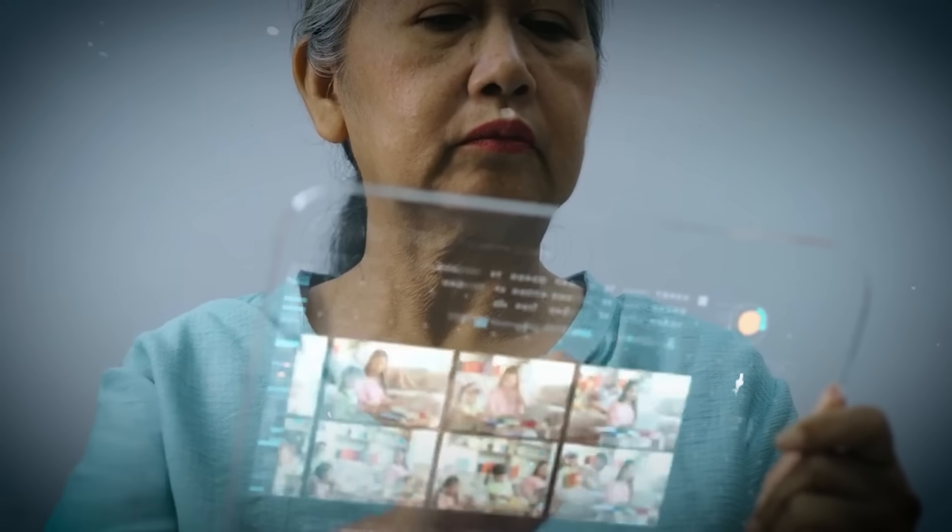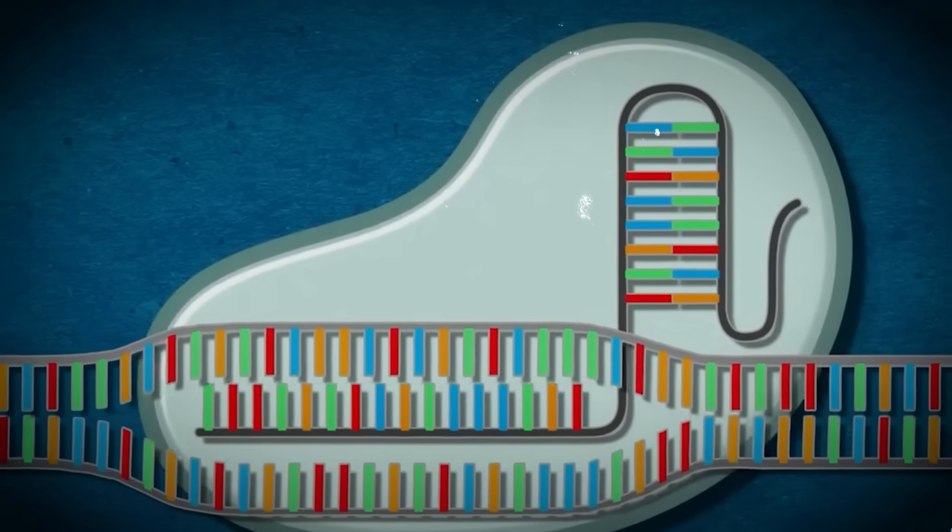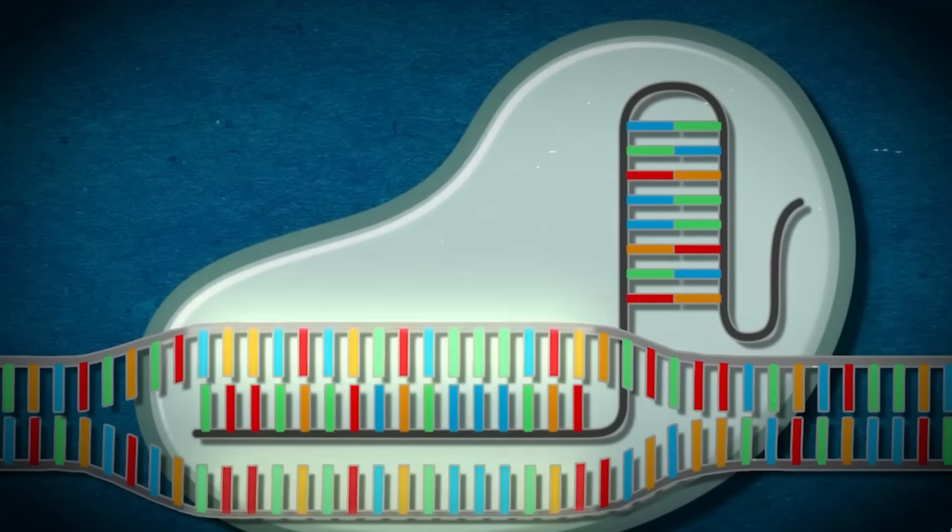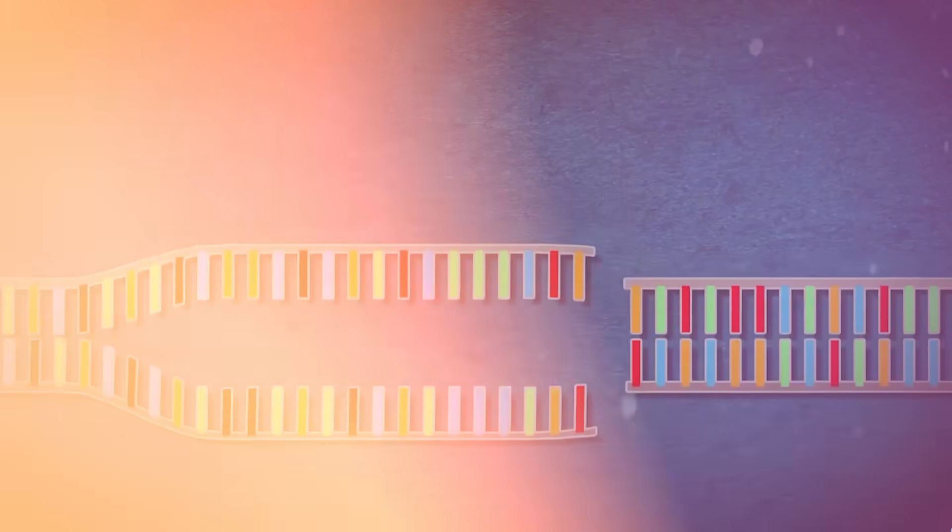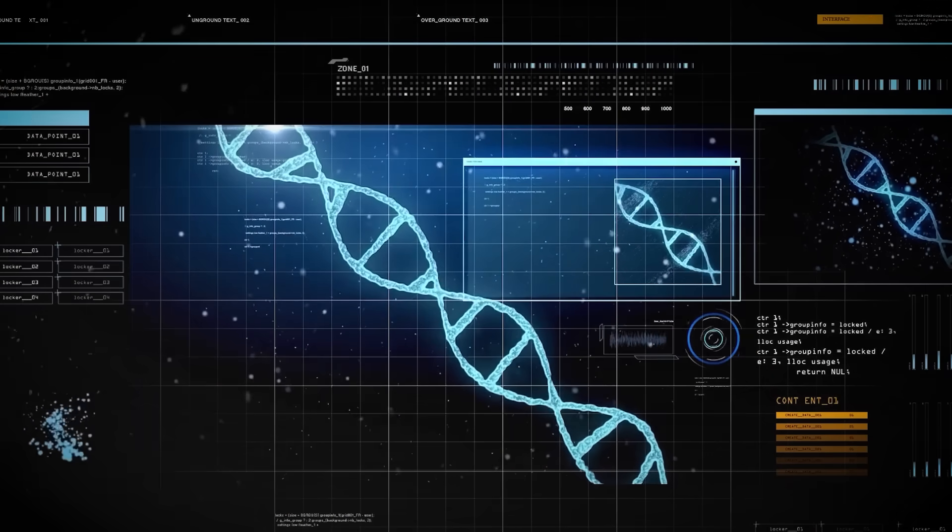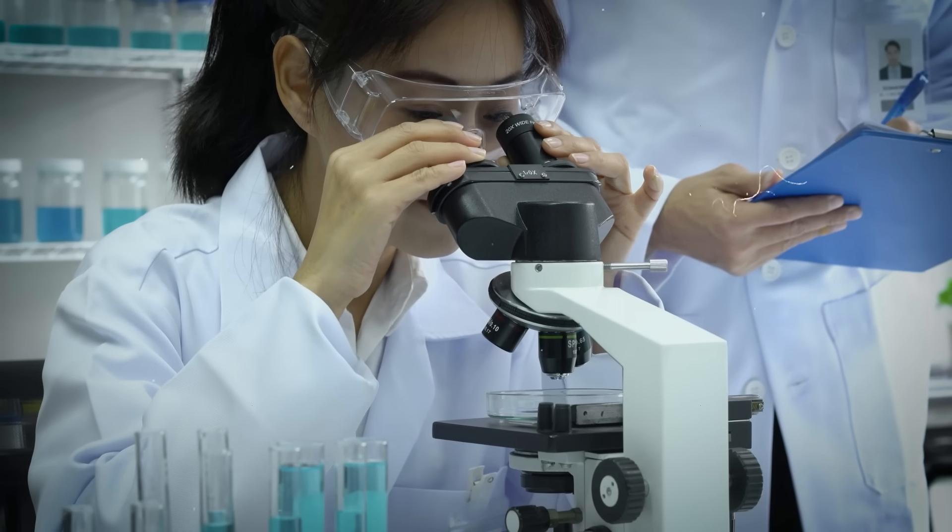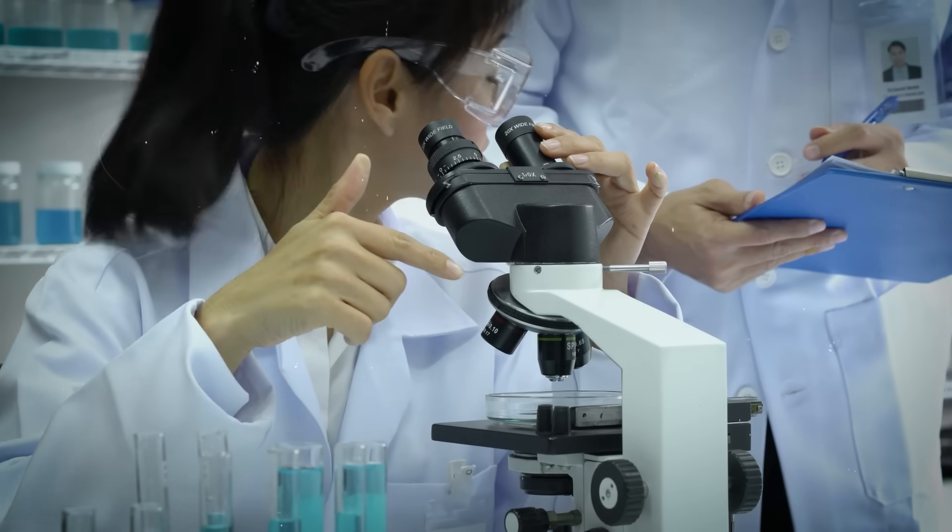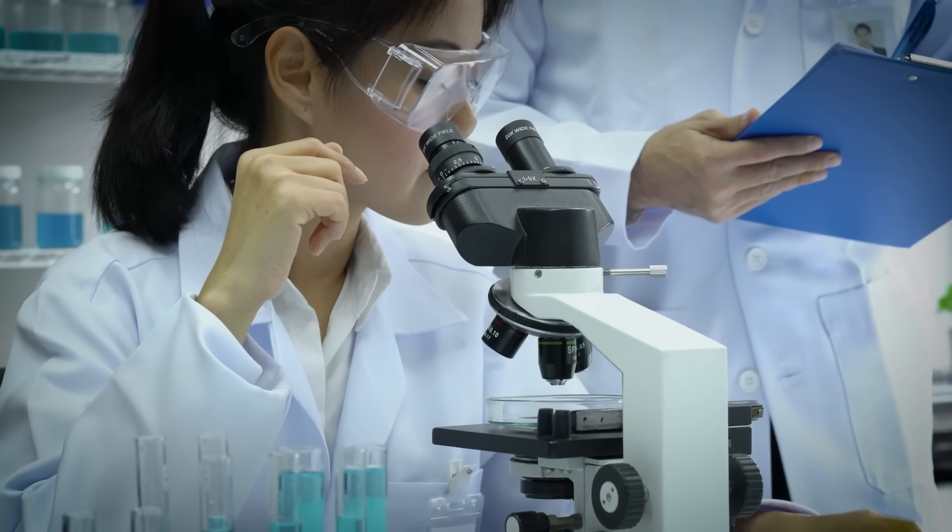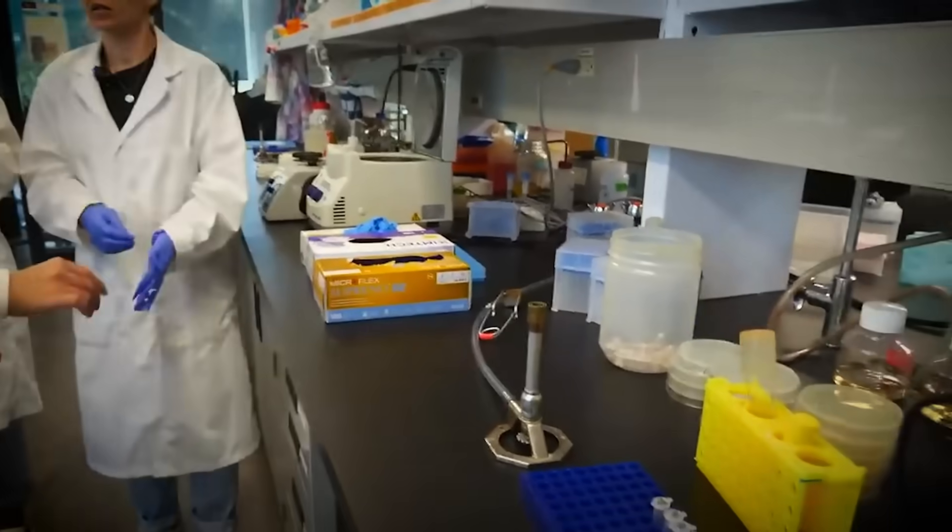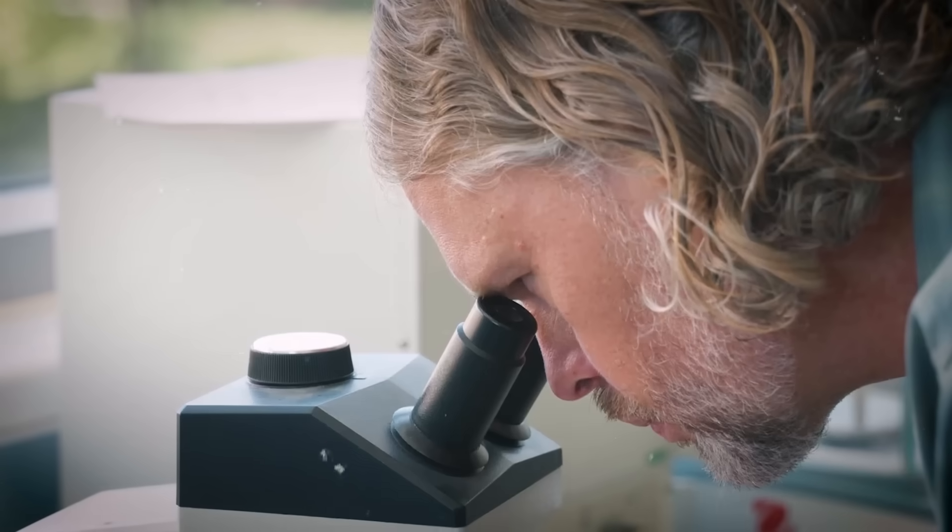Number 3. AI Designed Drugs. Drug discovery has always been slow and expensive. AI shortens the earliest stages. Machine learning models are now used to design candidate molecules, predict how they'll bind to targets, and filter out likely failures before lab testing begins.